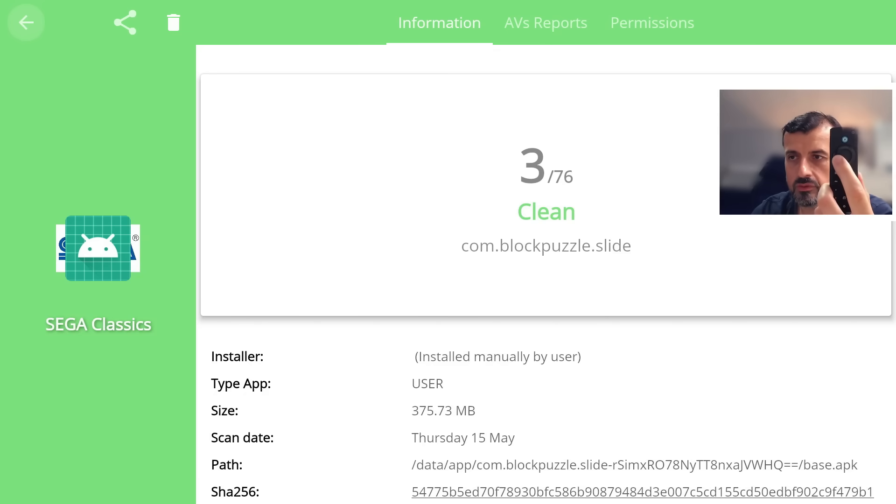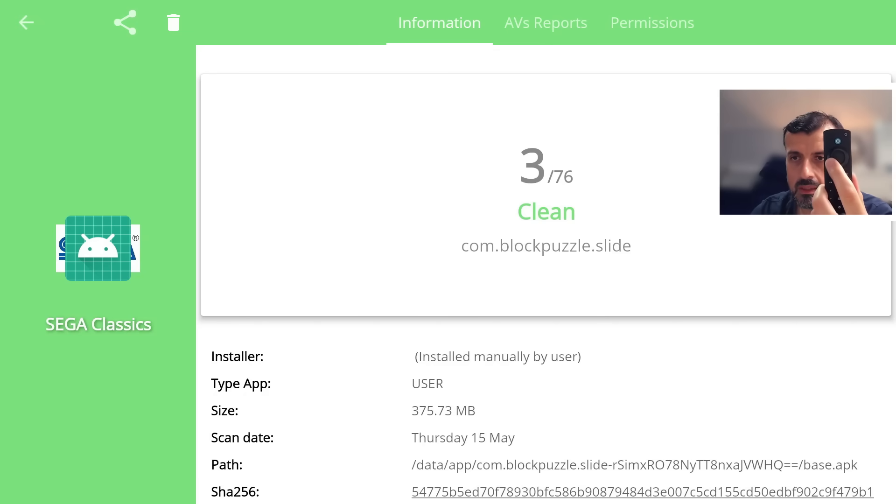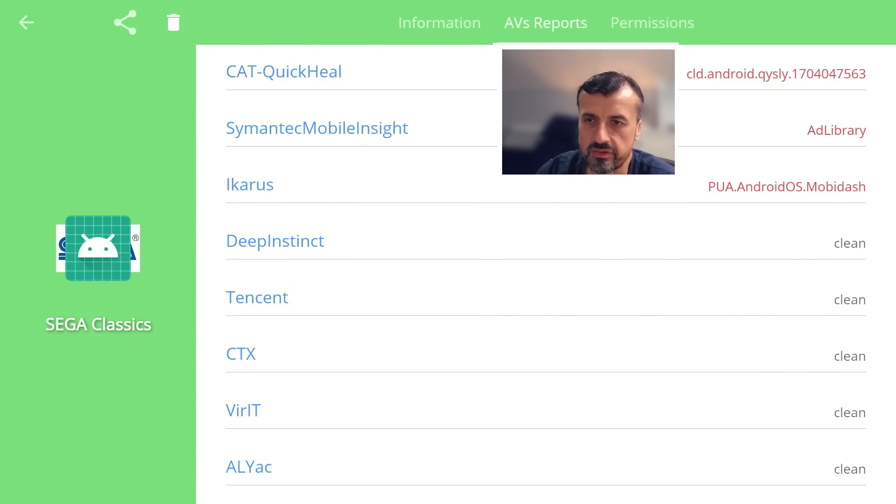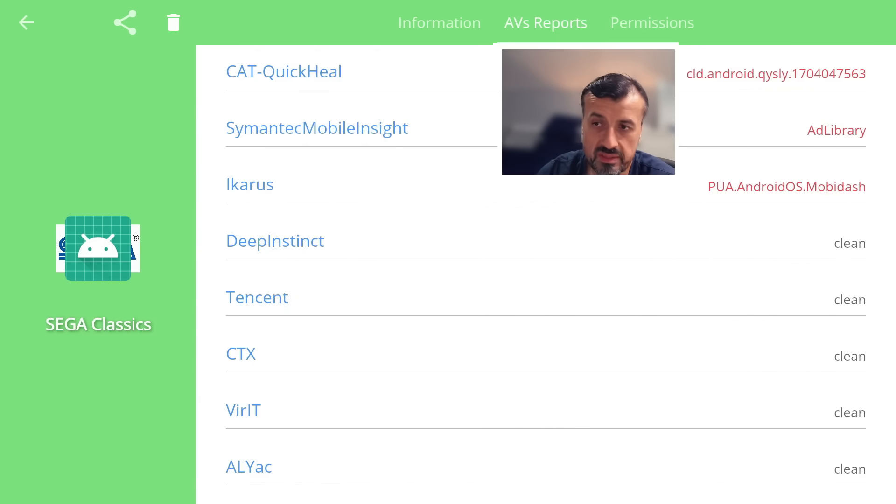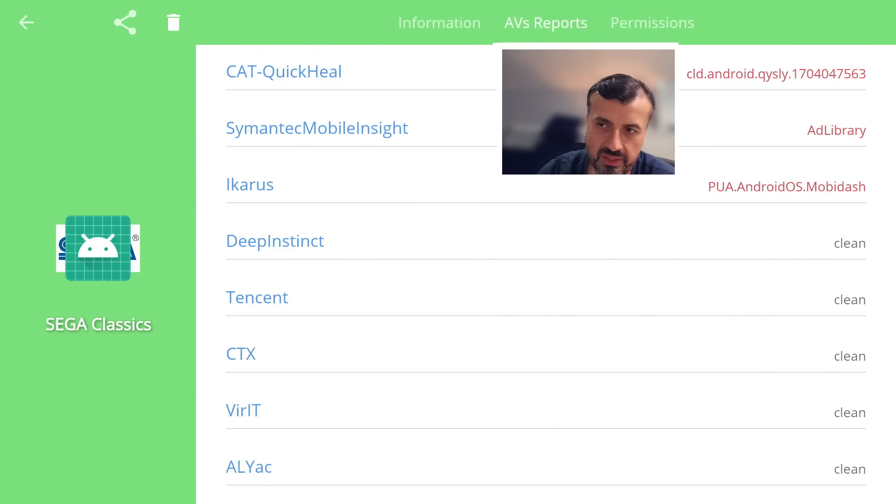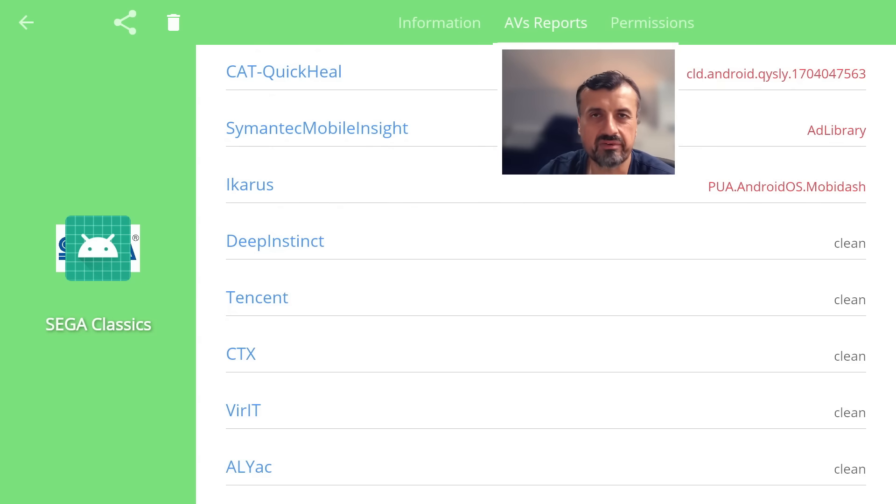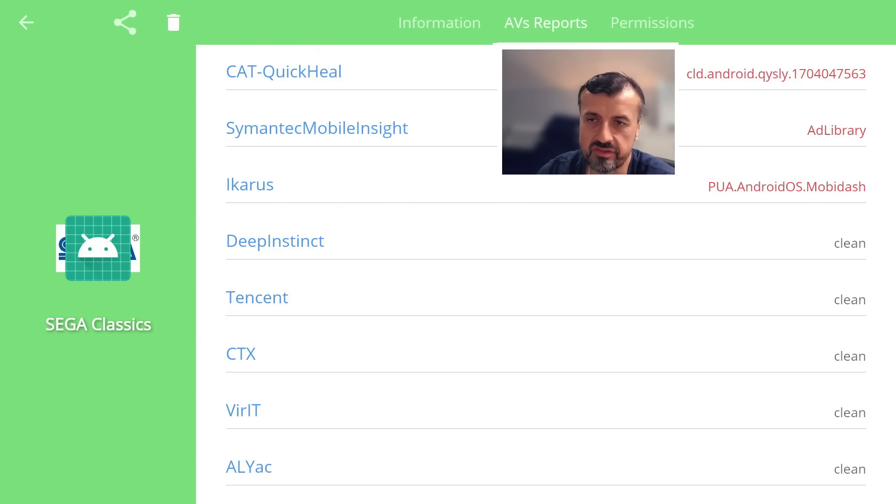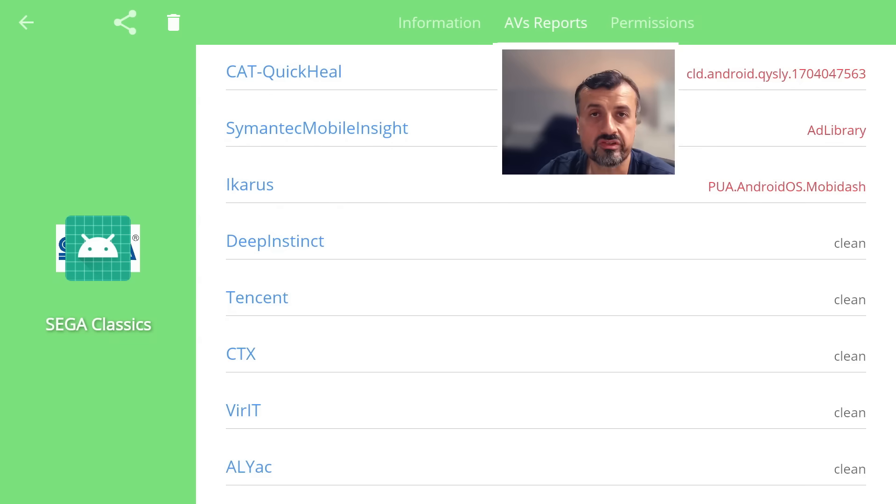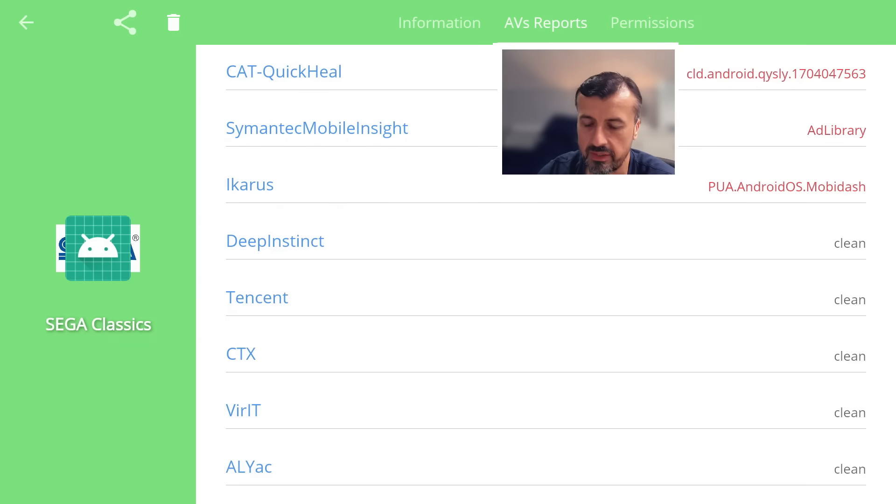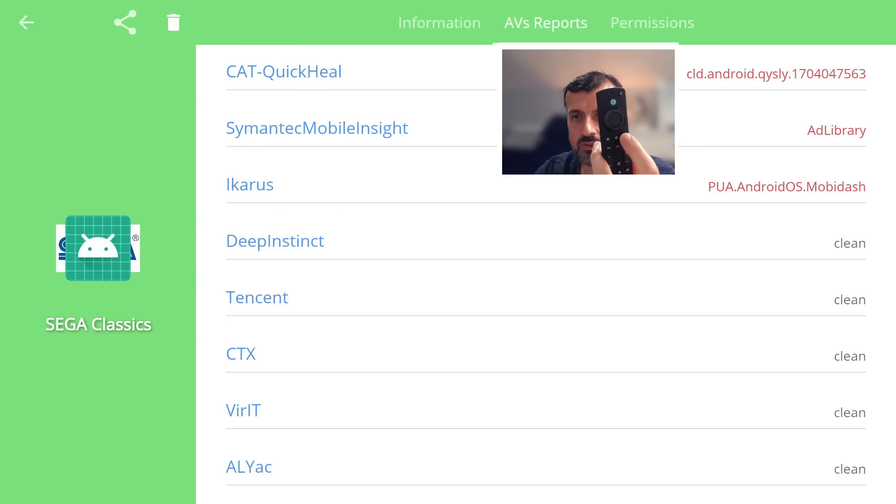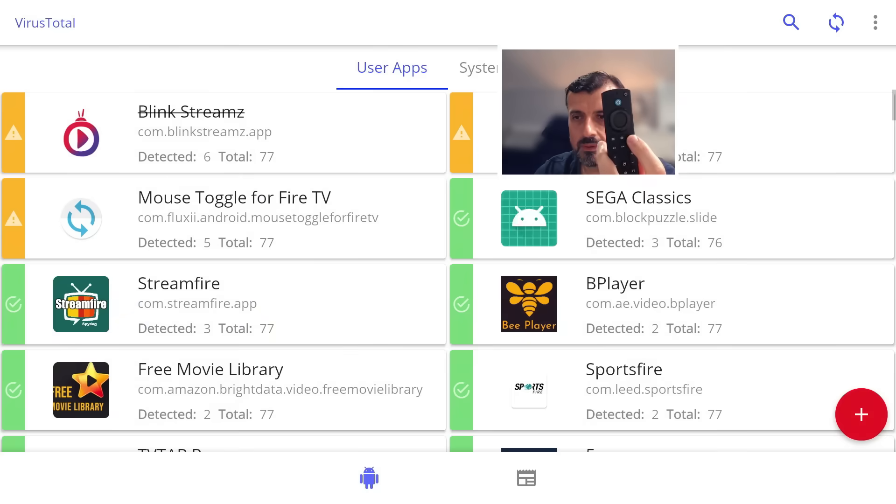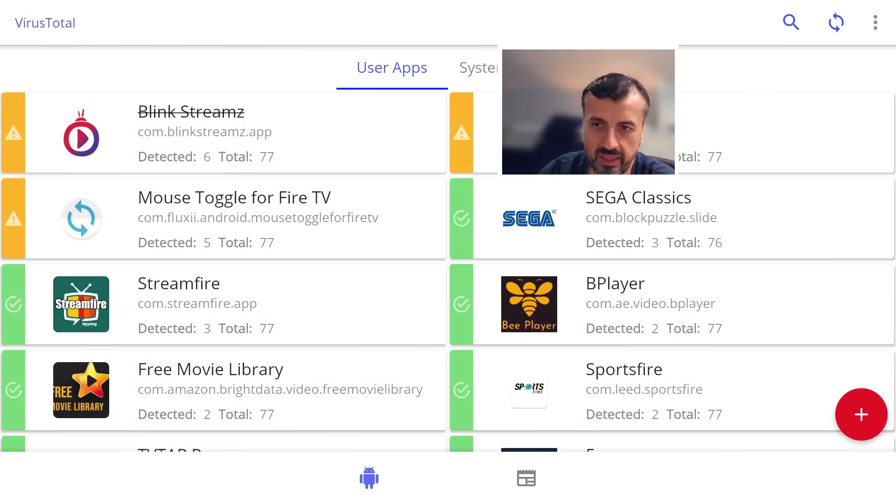Now if you want to see the actual report, I press right on the remote. We can see the cursor moving on the top. Let's go to AV reports. So we have these three engines: this CAT Quick Heal, this Symantec Mobile Insight, and this other one. The Symantec one is actually saying it's an ad library, so it may have embedded adverts, but it's not really enough to say it's a virus or malicious. That's why overall it's saying this application is actually safe.